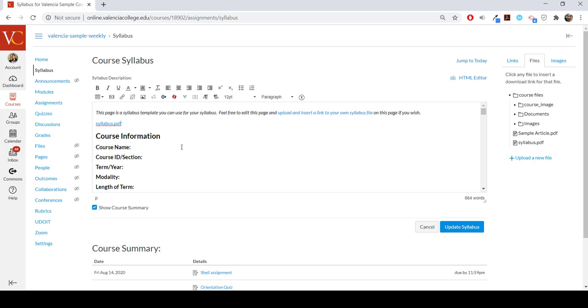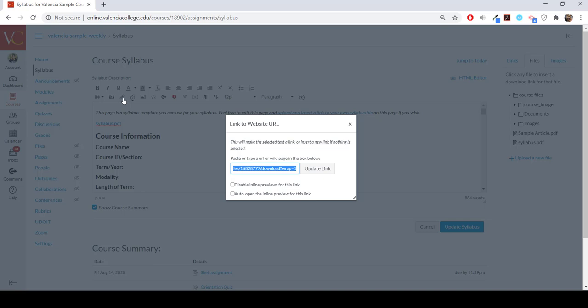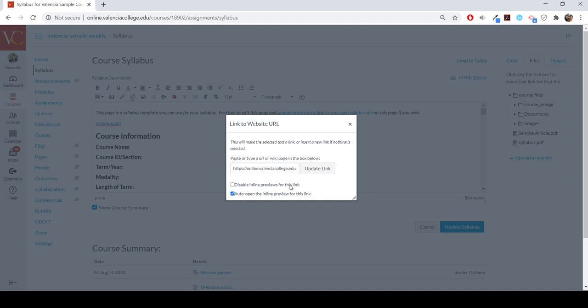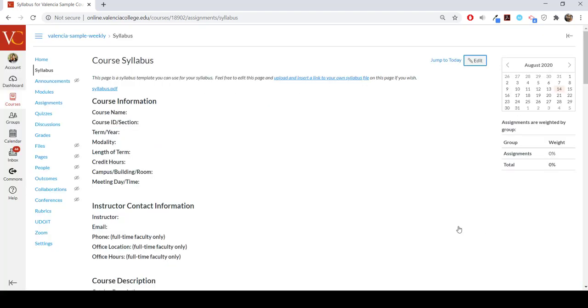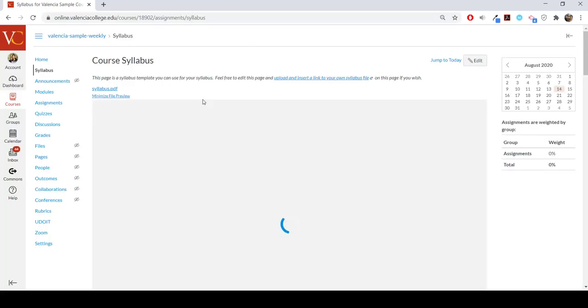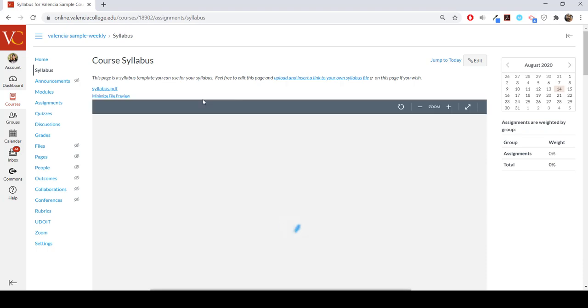However, to have them be able to view within the window automatically, you can go back into the edit mode, select the link text, and then select the link button in the rich text editor. A window will pop up and just select auto open inline preview. Now the syllabus will generate automatically when your students load the page.